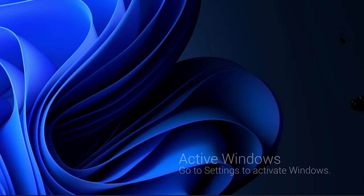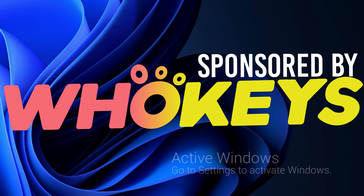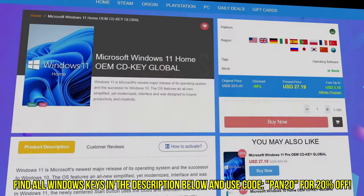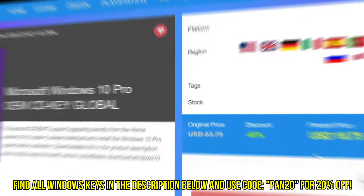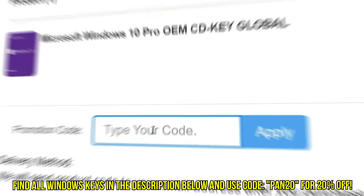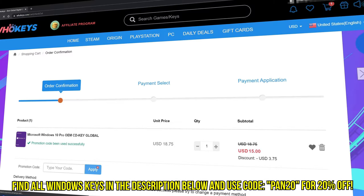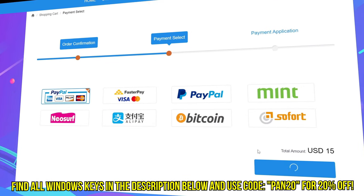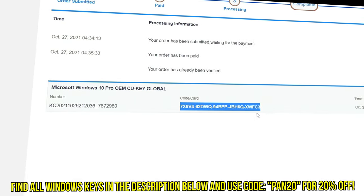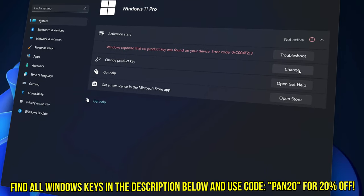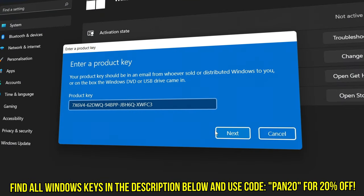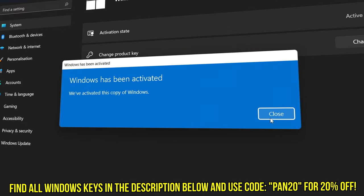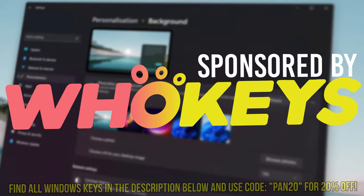Tired of seeing the activate Windows watermark, built a new PC, or just want to own Windows at a major discount? Head over to WhoKeys to purchase a Windows 10, 11, Home, or Pro OEM key at a major discount. Make sure to use code PAN20 for a further 20% off at checkout, where you can use a safe and secure payment method such as PayPal. Once your key is delivered, simply input the key inside of Windows, and boom, you're now completely activated and own Windows forever. You'll now have access to all features and no more watermark. Thanks again to WhoKeys for sponsoring today's video.